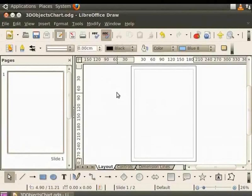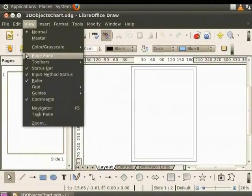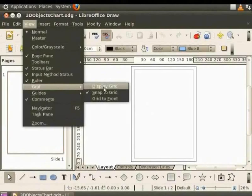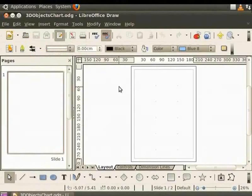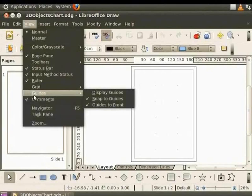From the main menu, click on View, select Grid and Display Grid. Then again click on View, select Guides and Display Guides.